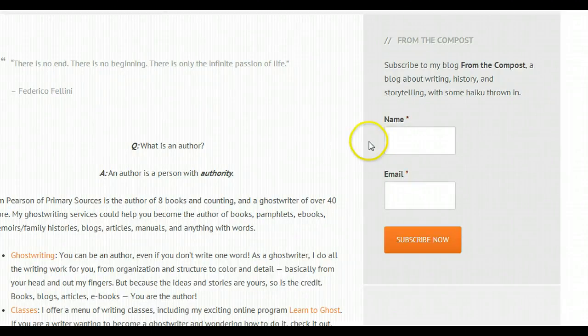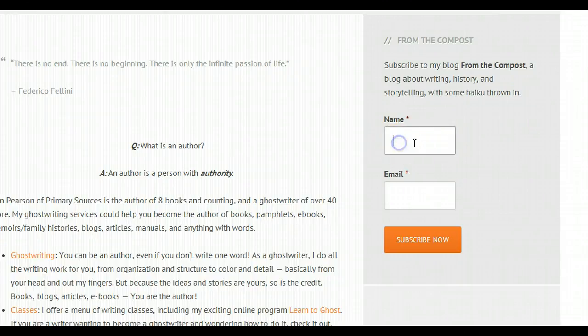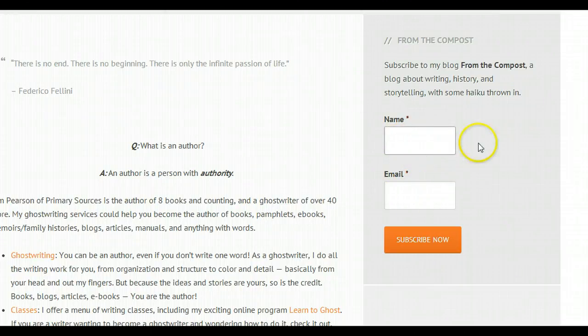So I'm working on a site for a client, and I put in a newsletter opt-in form — you know, subscribe, name, email — and then we look at it and you see this.